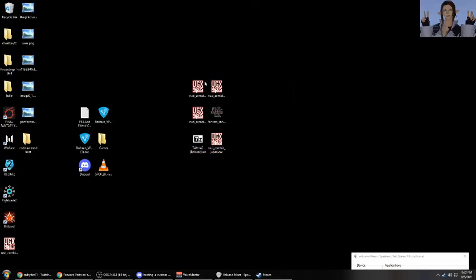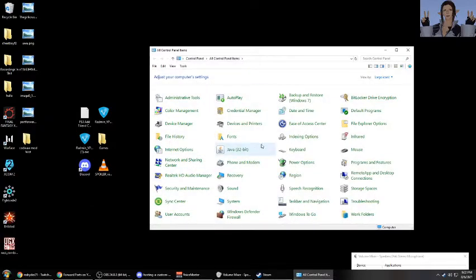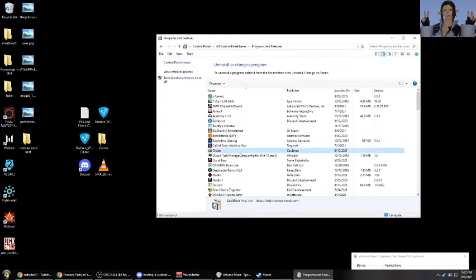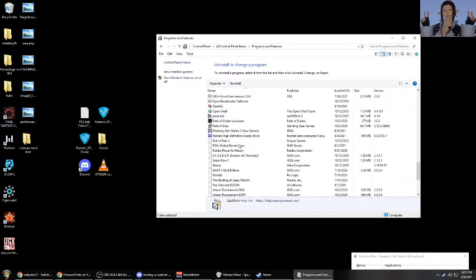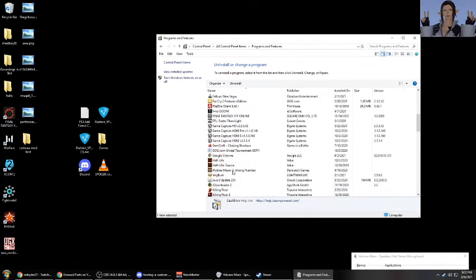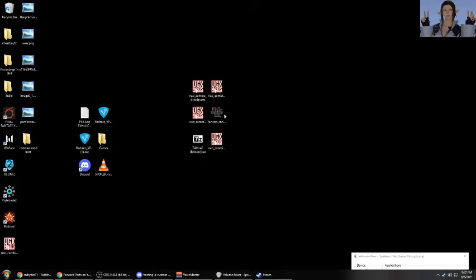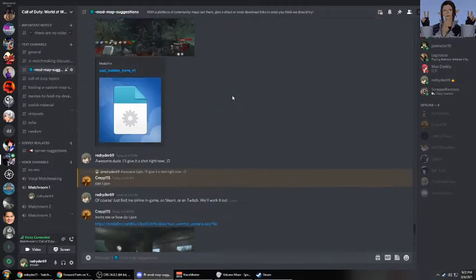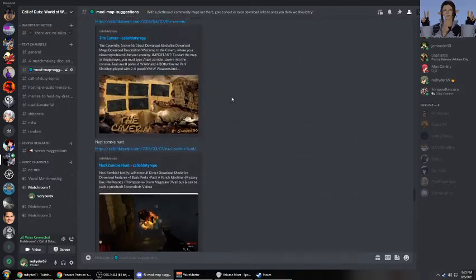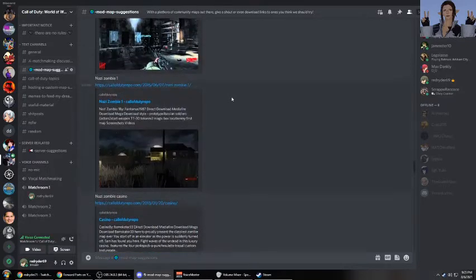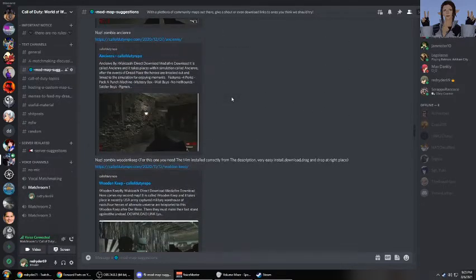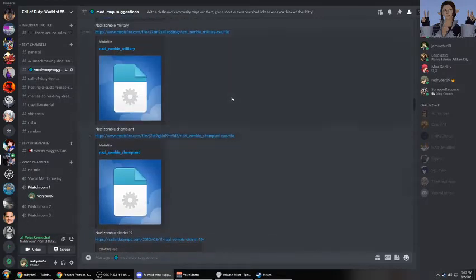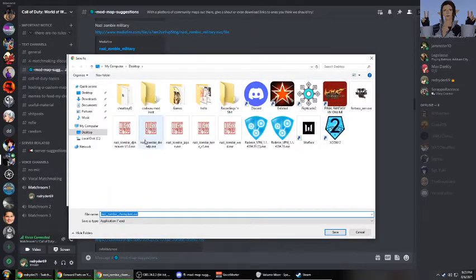Let's go ahead and install a new one that I haven't installed quite yet. So let's go to mod map suggestions, which is where many of us in the community have posted quite a few custom zombie maps that you can download. Let's take, for example, Nazi Zombie Camp Plant. Why not? Sounds cool.